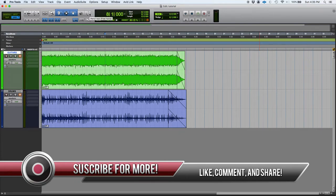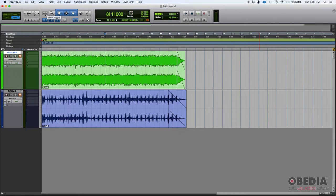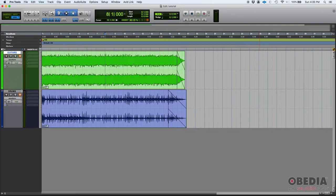So today we're going to start with our first one, which is the zoom toggle. Zoom toggle is a tool, or you could say a feature of Pro Tools, that lets you set a predefined zoom operation or parameter that you can toggle on and off whenever you want.